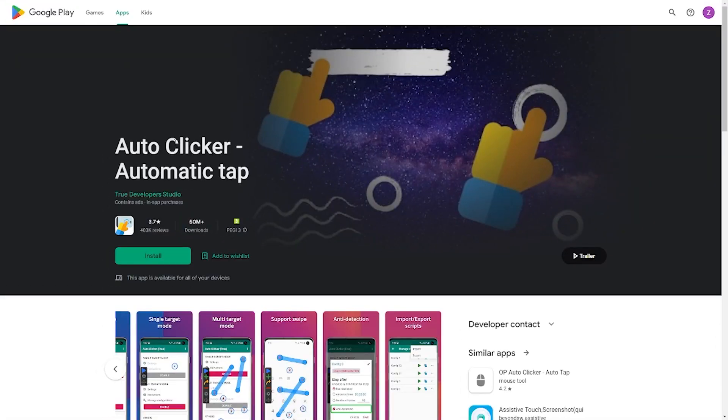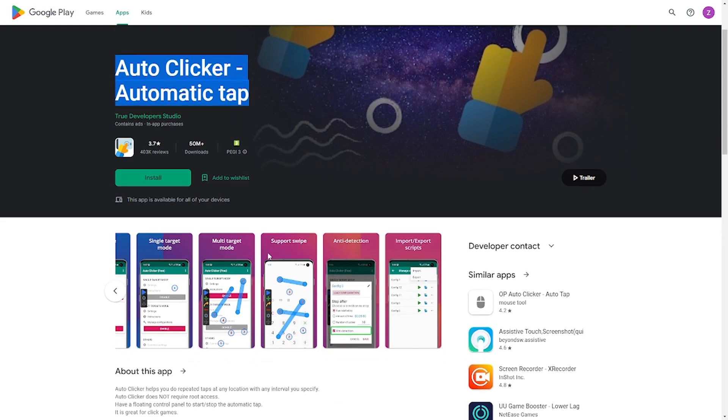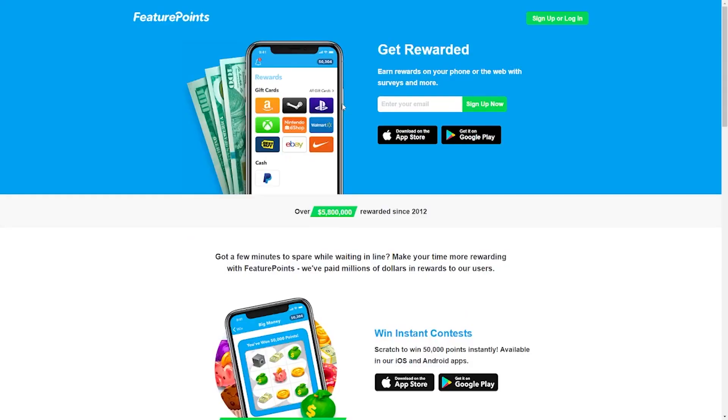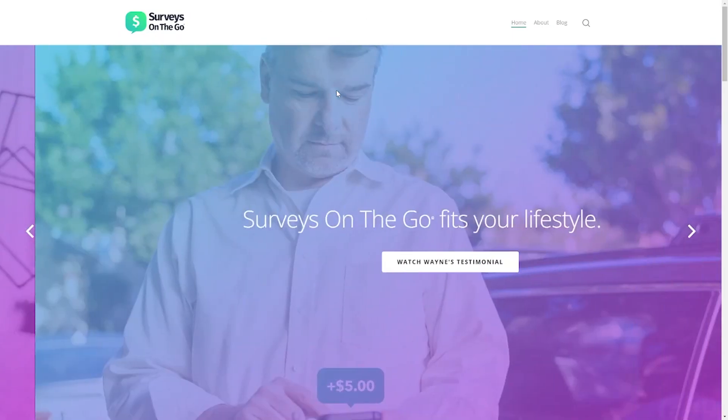Another thing you should know is that AutoClicker is compatible with all of the websites I already mentioned from Feature Points, iPool, and Survey On The Go. When you employ the use of all these platforms, you get to earn a lot of money.